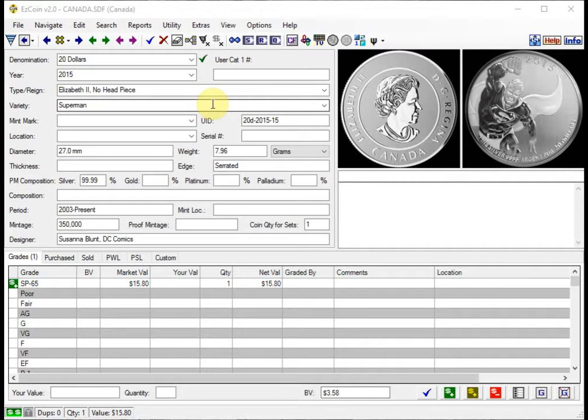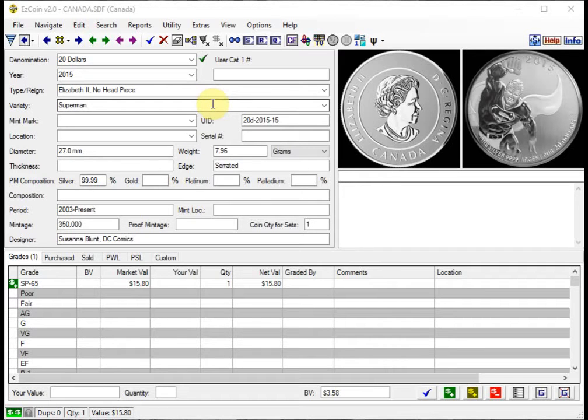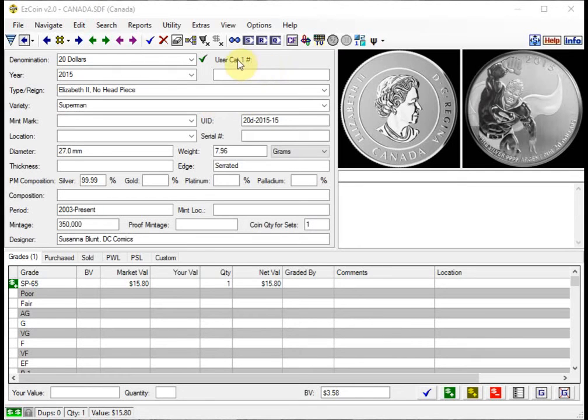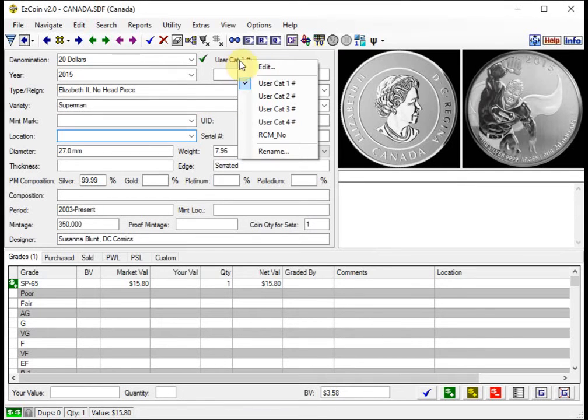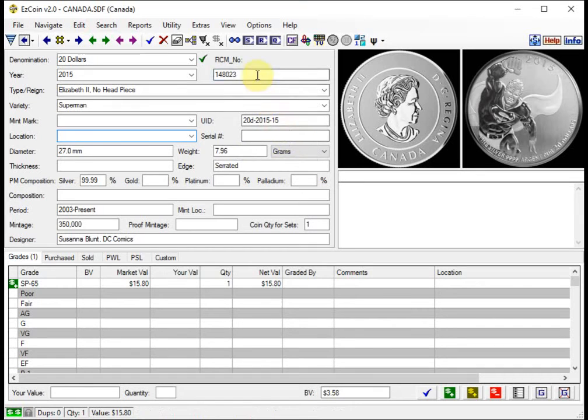One of the most useful changes we added this year was the incorporation of the RCM or Royal Canadian Mint product IDs so that you can now easily find any coin by its RCM number. To enable this option, simply left-click on the User Catalog Number label up here. So if you left-click here and select RCM number, you'll see the appropriate RCM number.